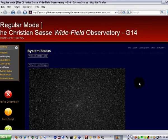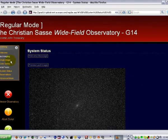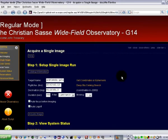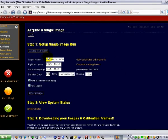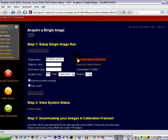First thing we want to do is pick our target. I'm going to click on Single Image. And here we have a chance to enter our target name.